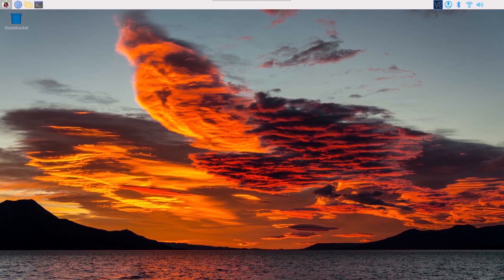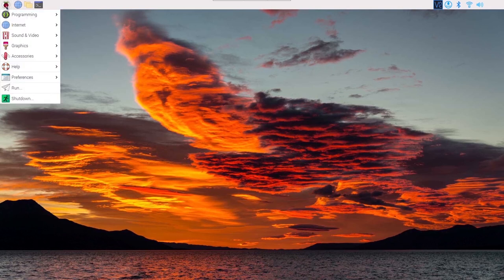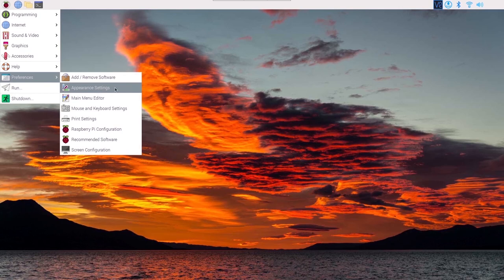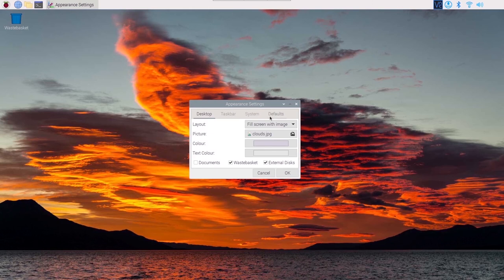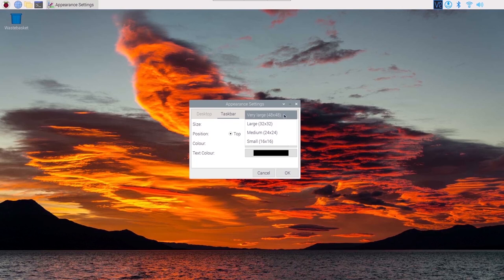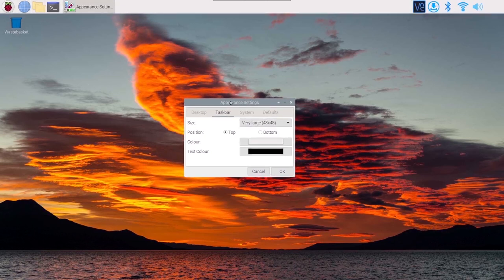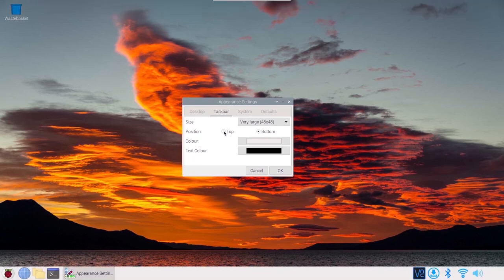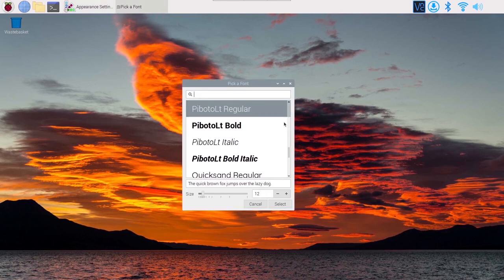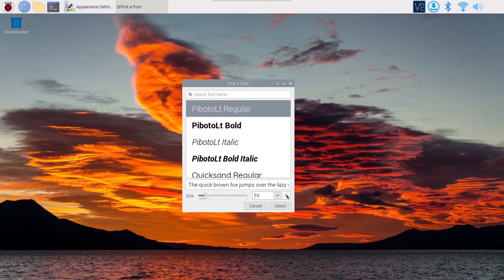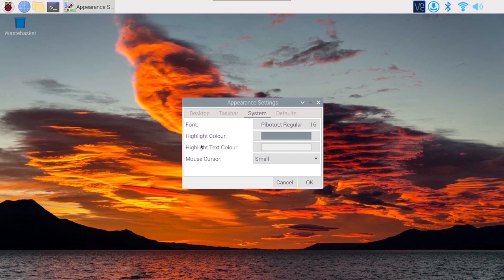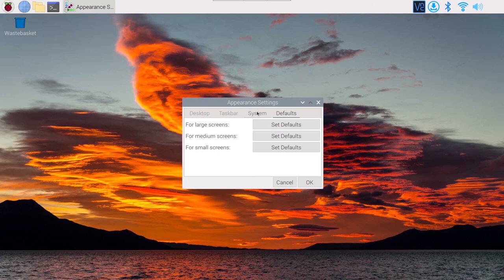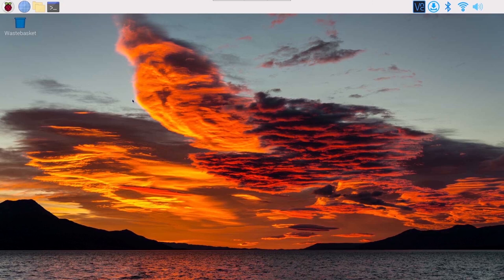You can select full screen in VNC to work more comfortably. Optionally, go to the Raspberry Pi menu > Preferences > Appearance Settings. Under Taskbar you can increase the icon size, and under System you can increase the font size — I'll set it to 16 for better visibility in this tutorial. Click OK when done.